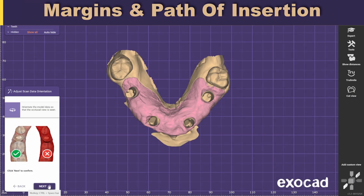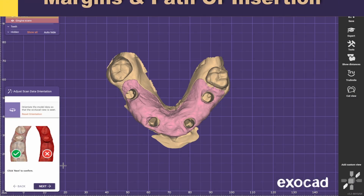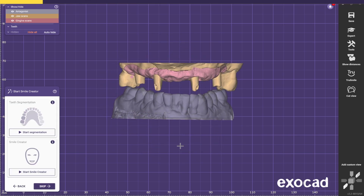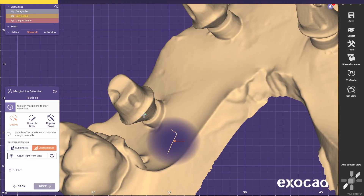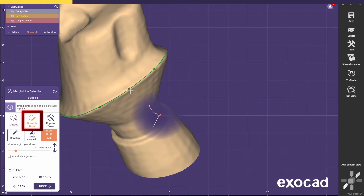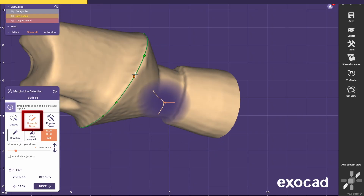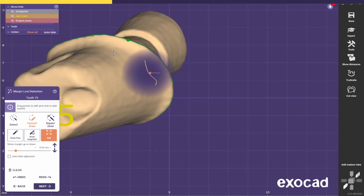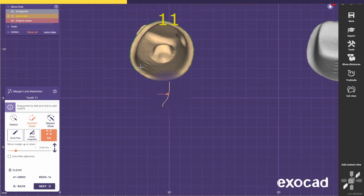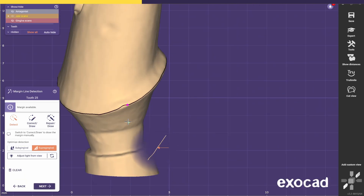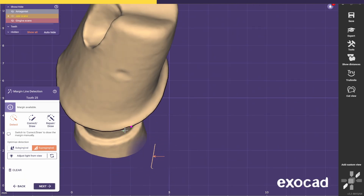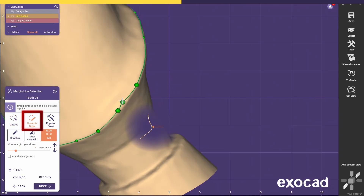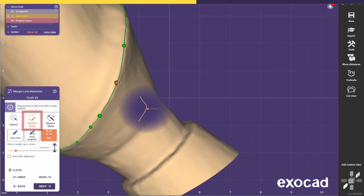Now bring up the scans, make sure the orientation is in the correct viewpoint and go next. For this case we don't have any pictures or pre-ops to follow, so I'll just skip this step. Now select the margins. I always like to double-check with the correct draw tool because if you just select a margin, sometimes the points are not in the optimal position. I do the same for every single abutment. You can clearly see here where the detection went a bit off course — that's why I always like to double-check and go again with the correct tool.